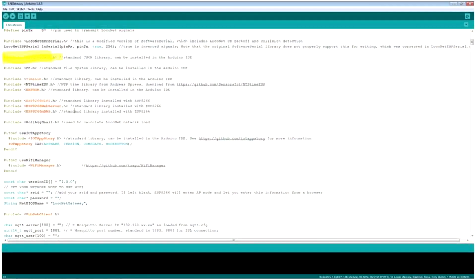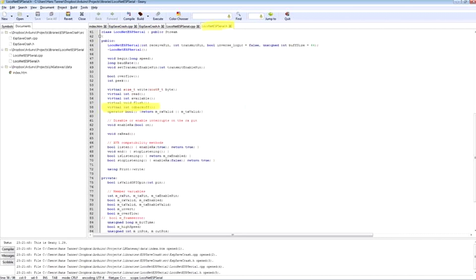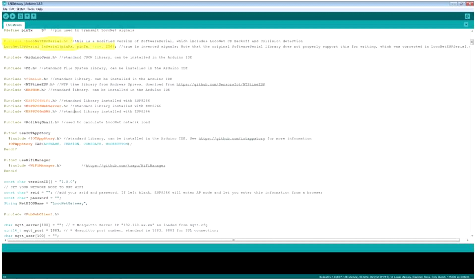Let's have a quick look at the firmware sketch. I uploaded it with all needed libraries to my GitHub page with lots of comments to make it easier to understand. One library to point out is LocoNet ESP Serial - a modified version of the software serial library for the ESP8266, changed to work for half-duplex communication, with collision detection and CD backoff timeout as specified in the LocoNet PE document from Digitrax. Communication on the Wi-Fi side uses Arduino JSON to create the payload data and PubSubClient to send it to an MQTT server. I also included a web server with an AJAX mechanism to change the configuration of the gateway.